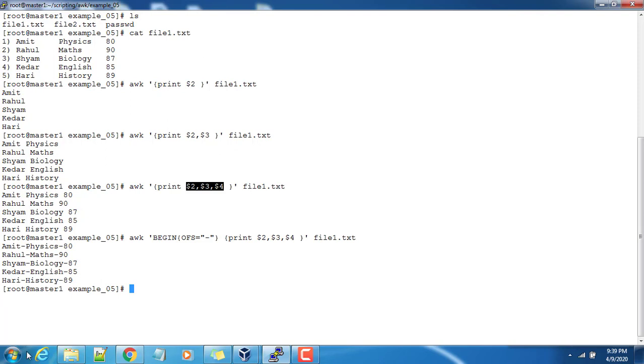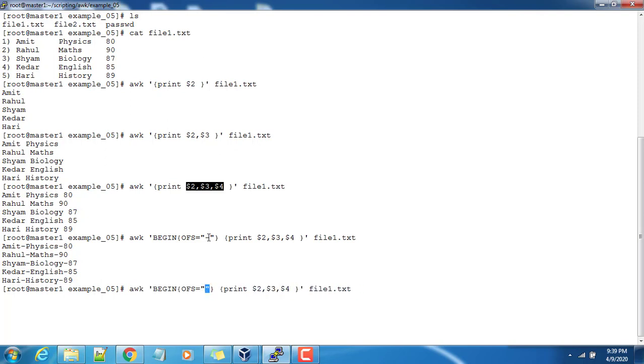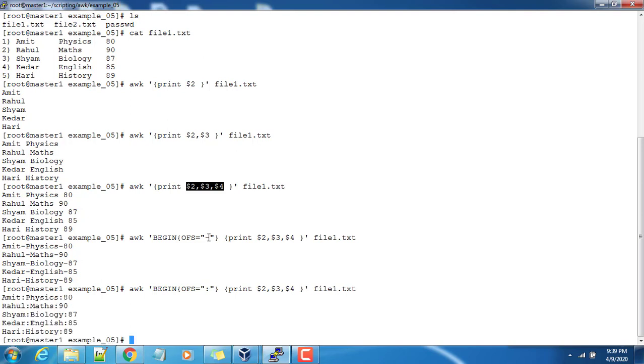So if I use something different, see this one, for any character I can use. So OFS stands for output field separator. We have defined FS for input field separator.